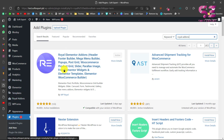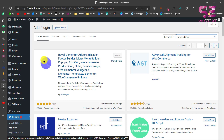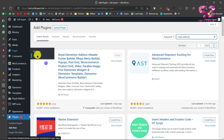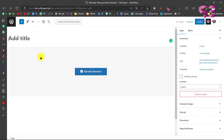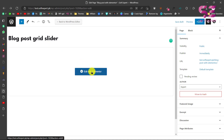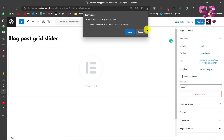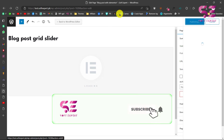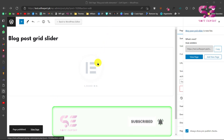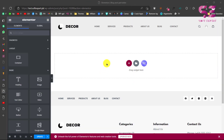Now let's see how to use this plugin. You can add a new page or edit any of your existing pages. Let's add a new page and edit it with Elementor. We'll publish this page and then edit it with Elementor so we can make a grid.